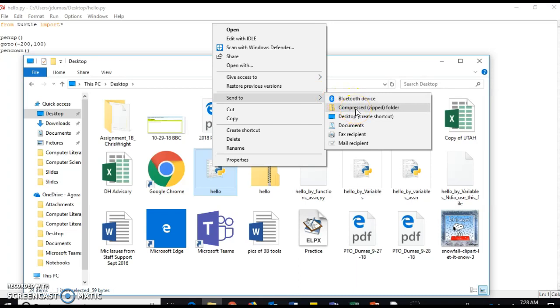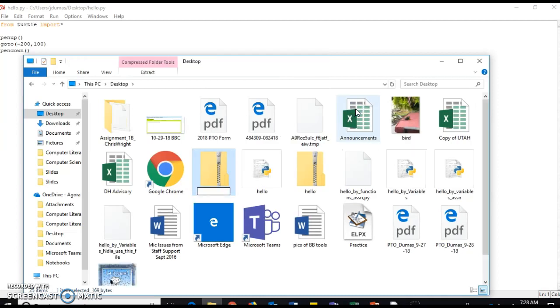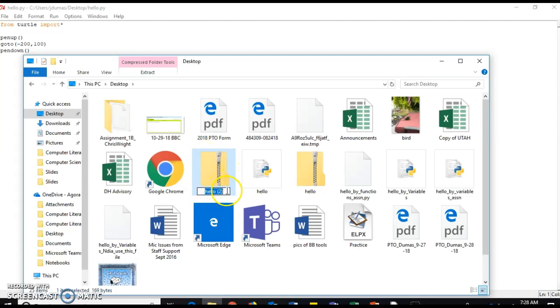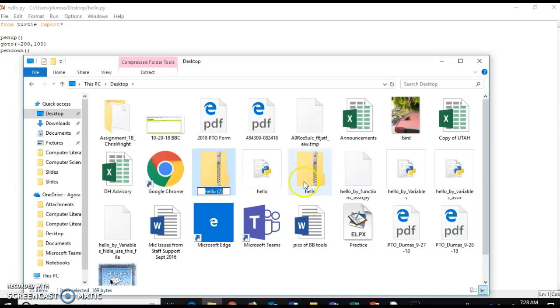Now if you don't have this, then you're going to have to download 7-zip, but most students have this. It's going to come up as a zippered folder and it's going to be called Hello. It has a 2 here because I already had zipped it another time to show another student.